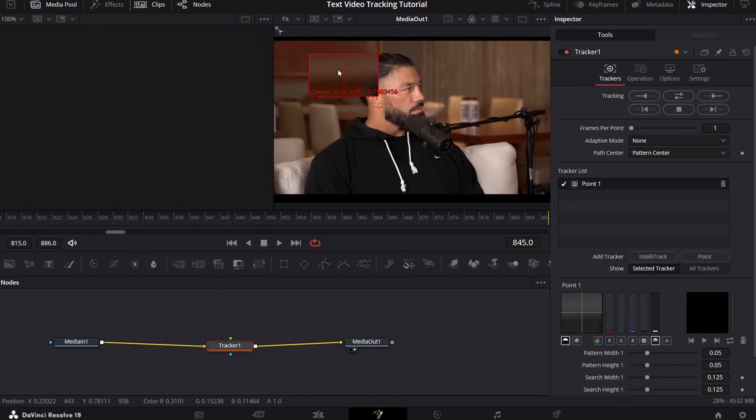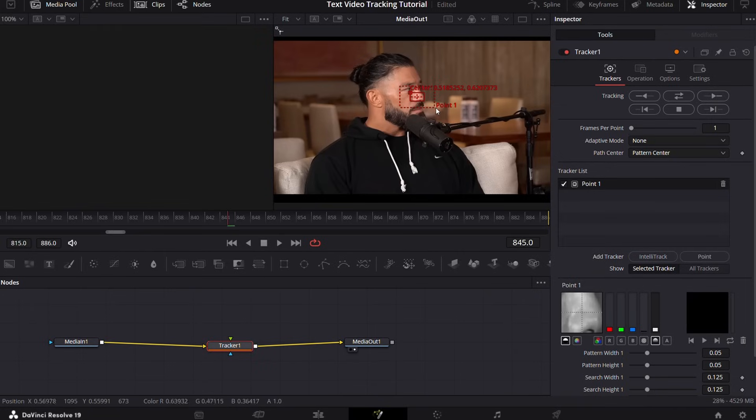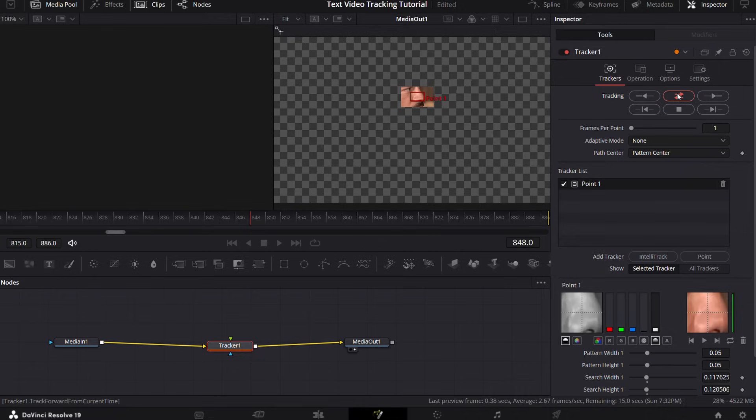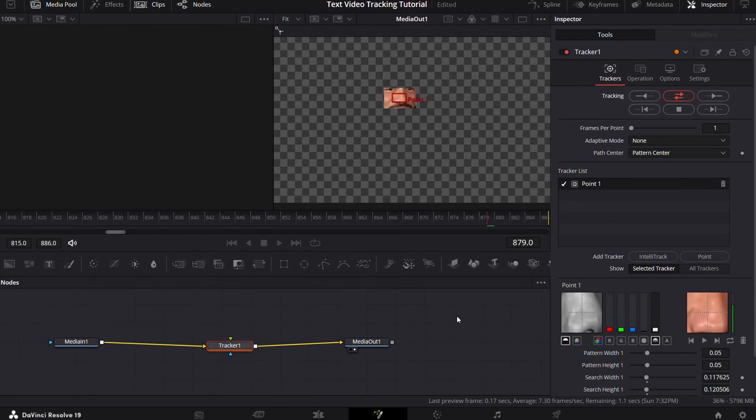Take this to the point you wish to track and then adjust the expected area. Now simply start tracking it and wait for DaVinci Resolve to do its thing. Make sure to track both forward and reverse.